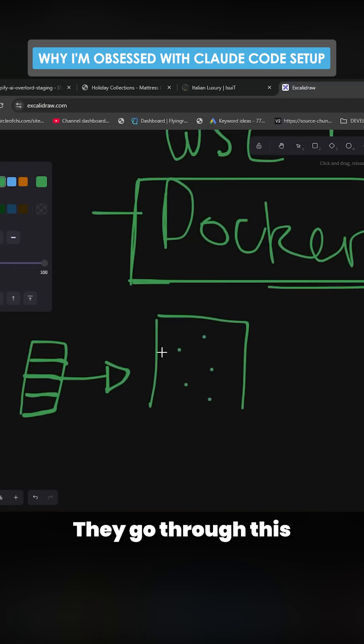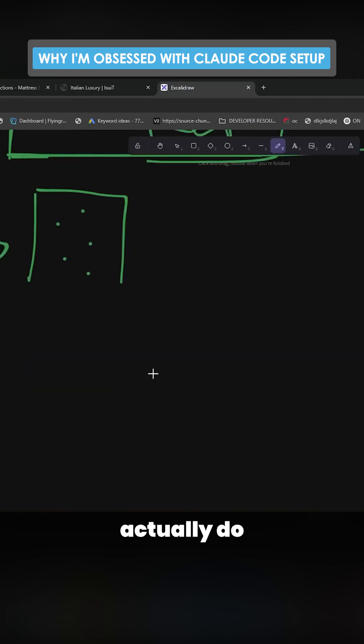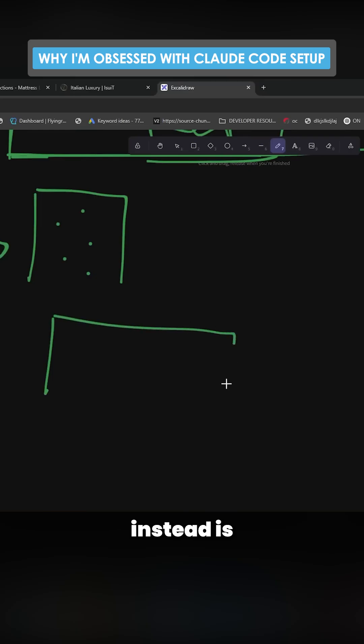They click on all the buttons, they make sure everything works, they go through this whole manual process.